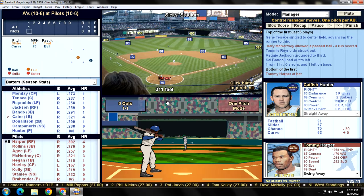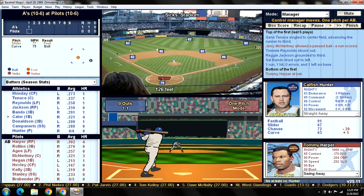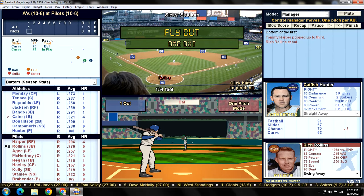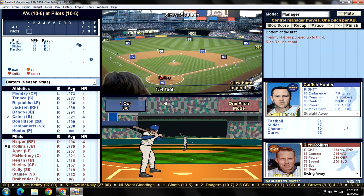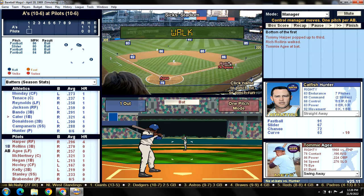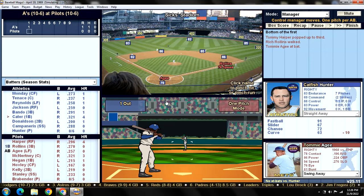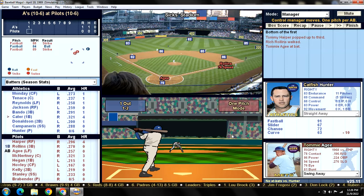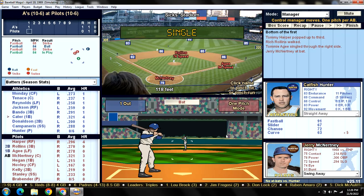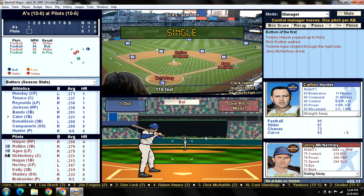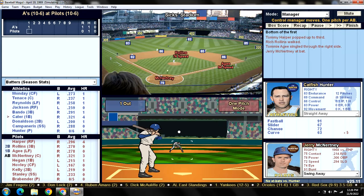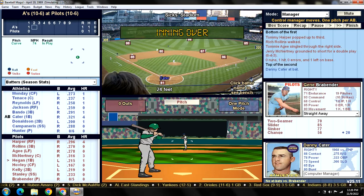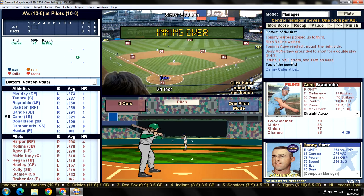Here we go - Tommy Harper leads off, we're down a run. Harper pops it up to third; Sal Bando, great defensive third baseman, makes the catch. One out. Rich Rollins walks. Agee gets a base hit through the right side - Rollins has to hold at second, first and second, one down. Ground ball to short - 6-4-3 double play. We go to the top of the second inning. That was a missed opportunity.